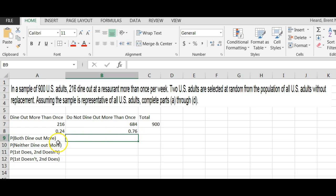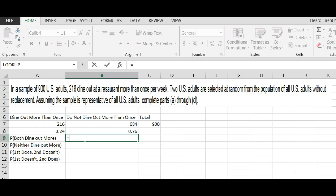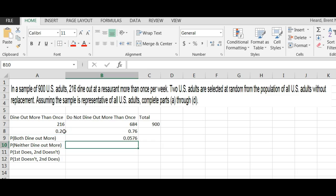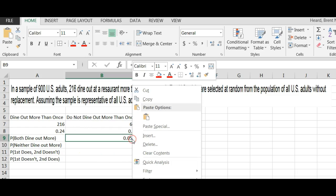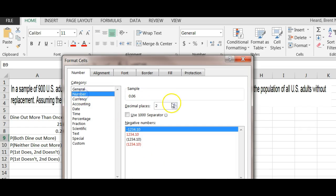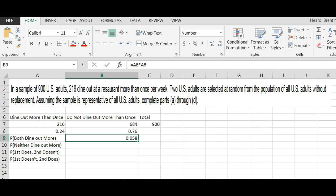So this is actually going to be equal to the probability of the first one times the next one also dining out, which is 0.24 times 0.24 and I get 0.0576. Let's round that to three decimal places. So that's the probability of both of them, 0.24 times 0.24, or you could look at it as 216 over 900 times 216 over 900.